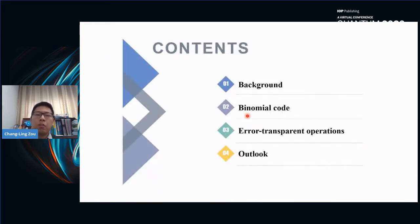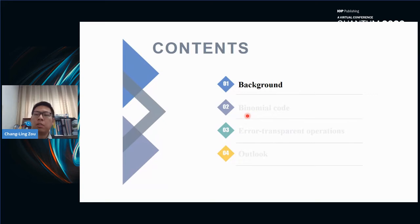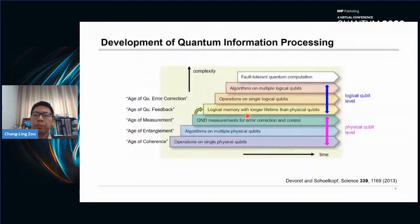There are four parts in this talk. First, I will talk about the background of bosonic codes.